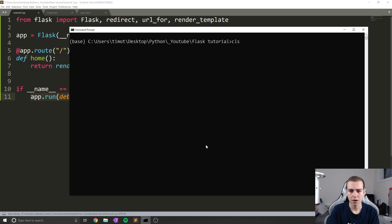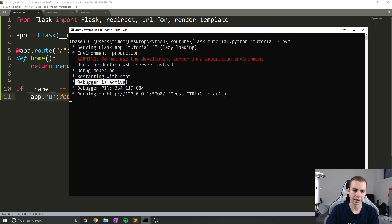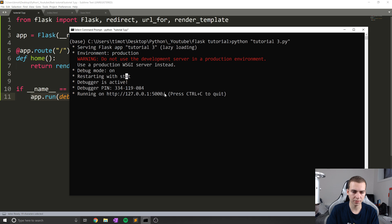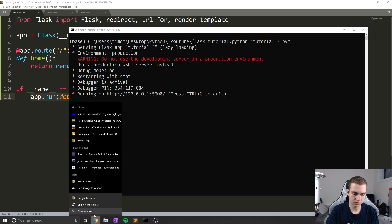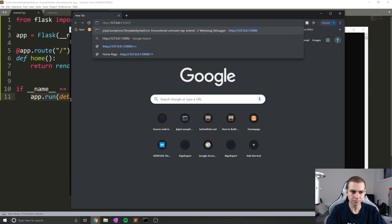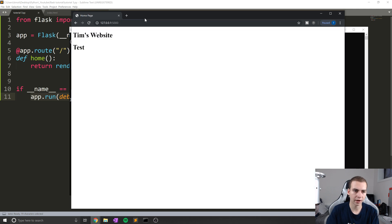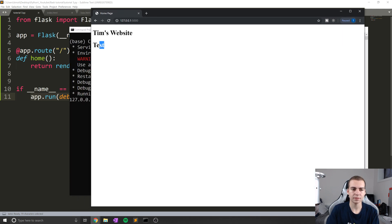So I'm going to do that and make sure I save that. And then what I'm going to do is run Python tutorial three, you'll notice we get a few more kind of debug things popping up for us. And then what I'm going to do is just grab this URL, we'll go to a new web browser window, open that up. And there you go, we can see we get Tim's website and we get test.